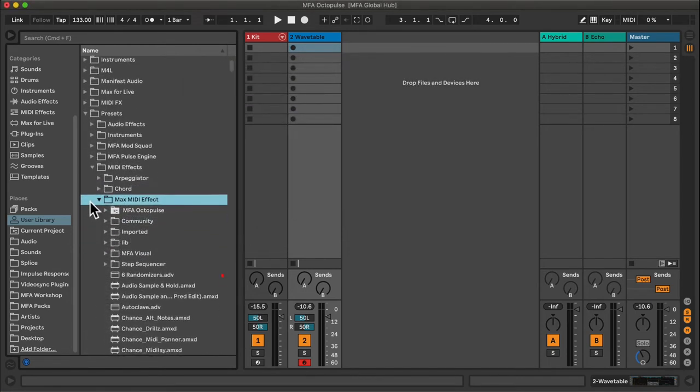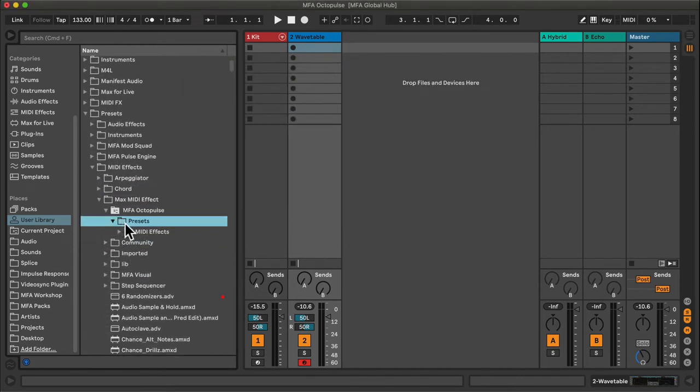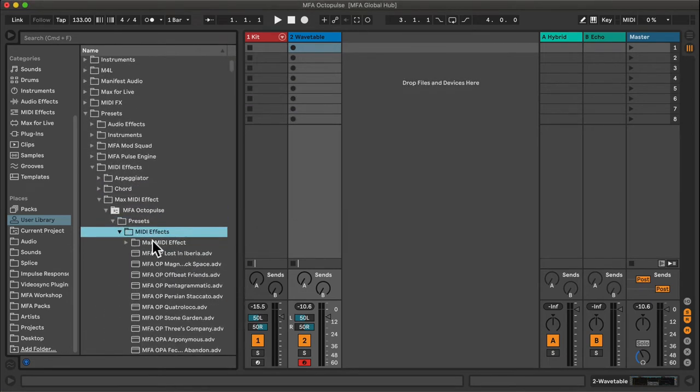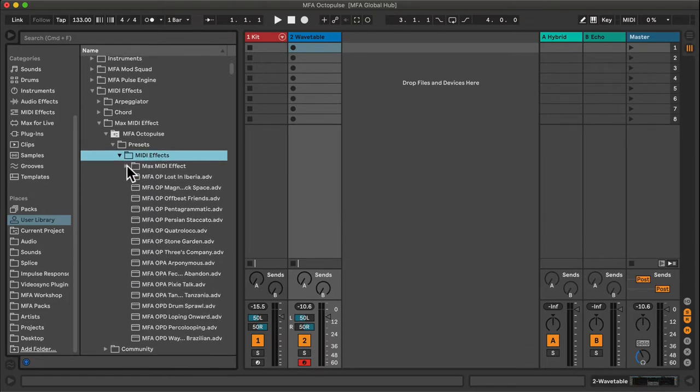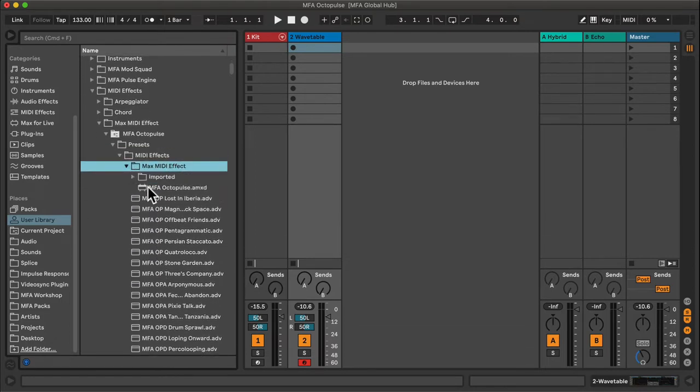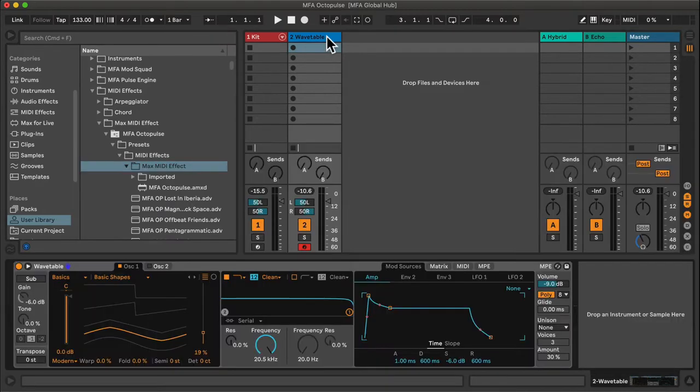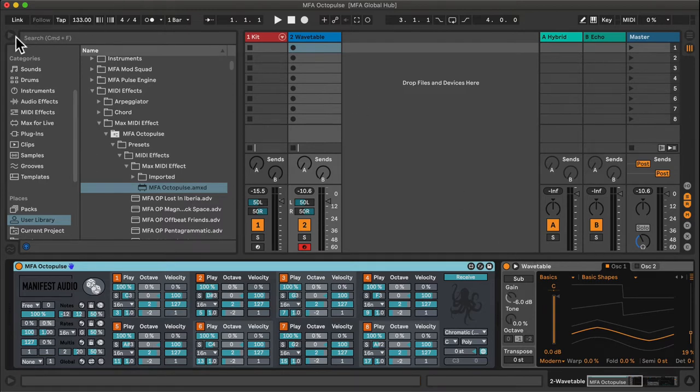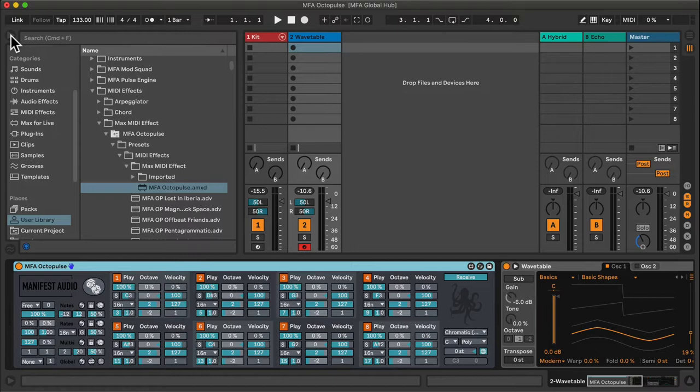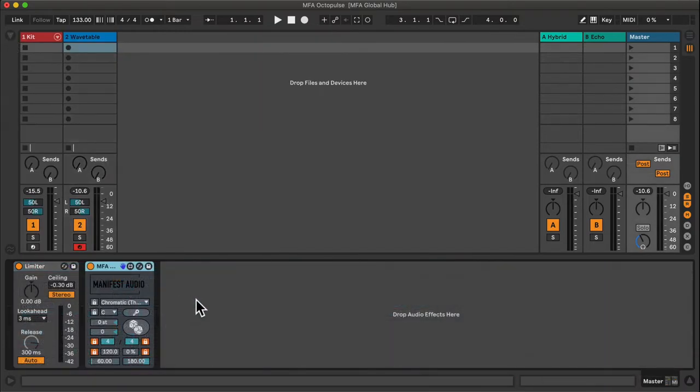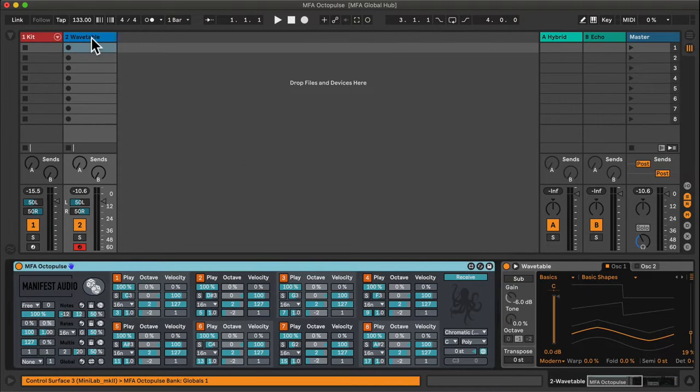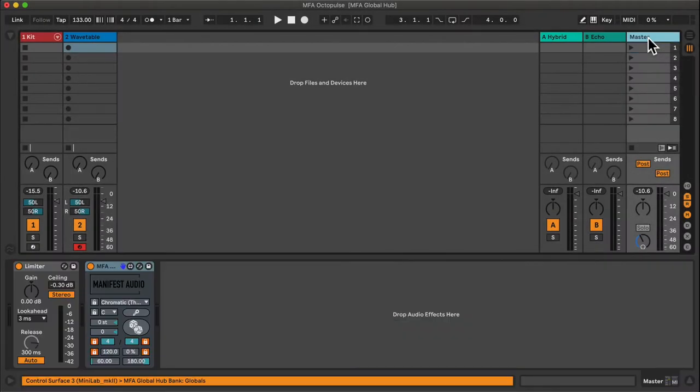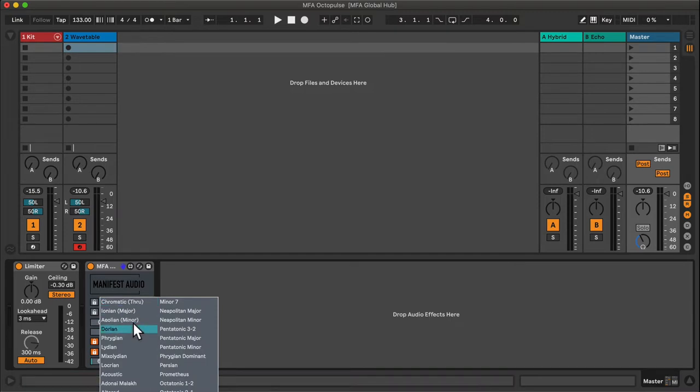With OctoPulse installed, I can locate the Max device in the Max MIDI Effect subfolder. I will drag it to a MIDI track with Wavetable already instantiated. OctoPulse is a MIDI effect and therefore must be placed prior to instruments. It produces MIDI information which instruments will translate into sound. It can also process transposition information as well.